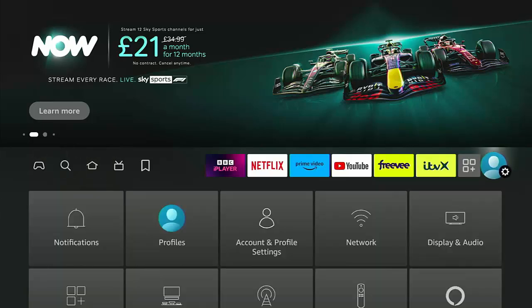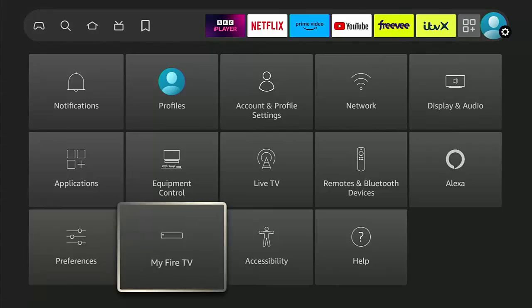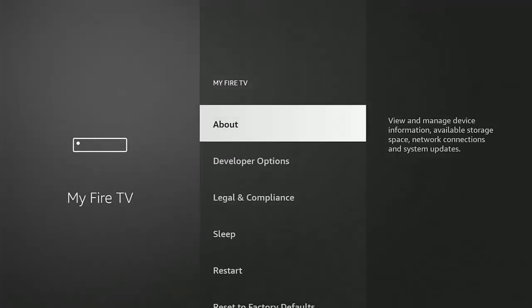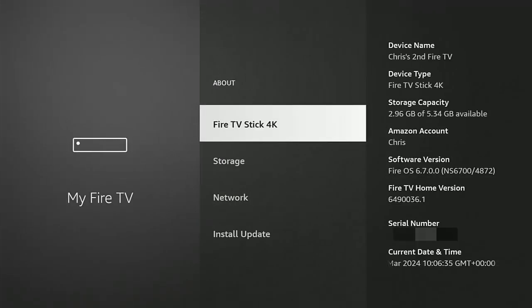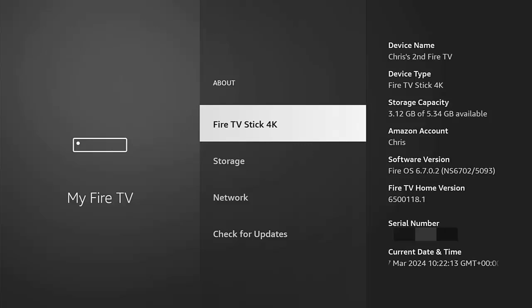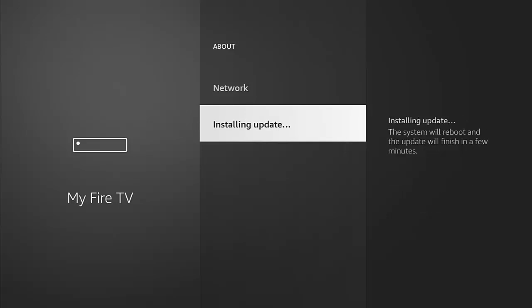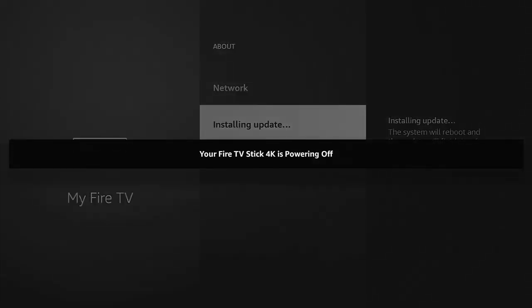Go across to the settings cog on the right, then go down and across to My Fire TV, then into About, and then down to Install Update or Check for Updates. Whatever you've got there, go into it and if there's an update it should install automatically.